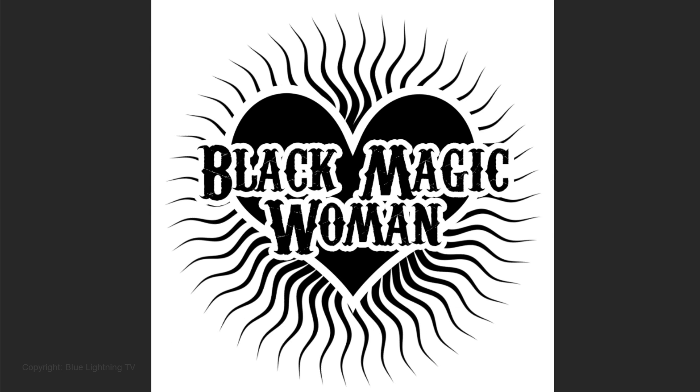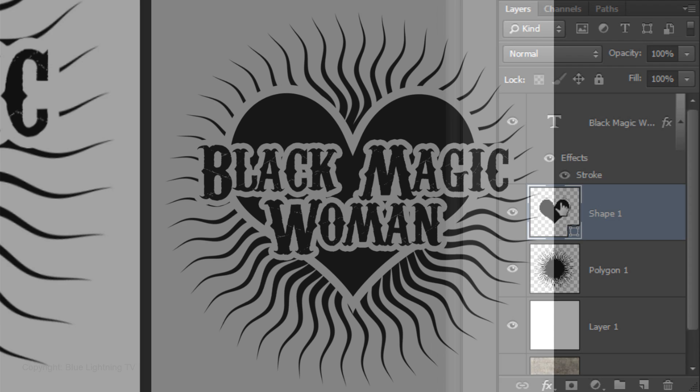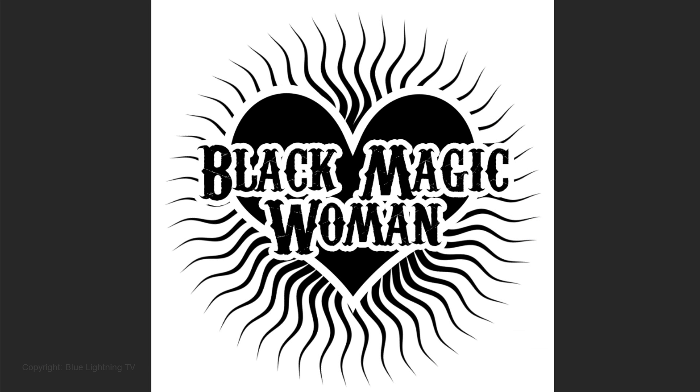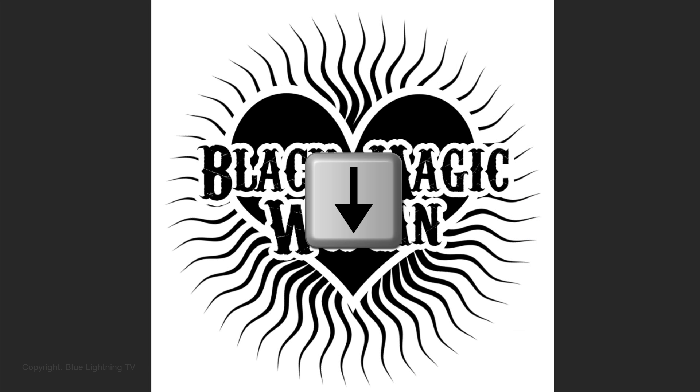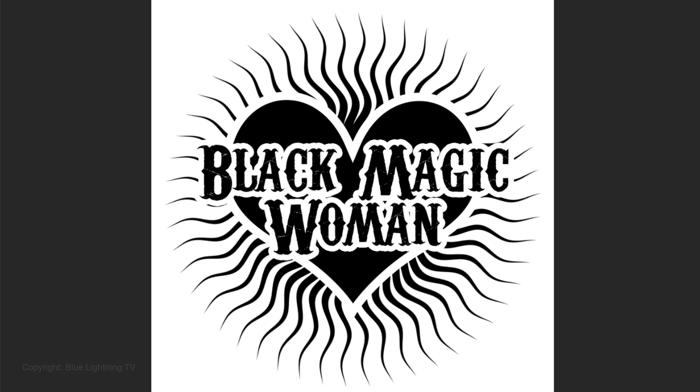I'd like to slide the heart down a little, so I'll click on the thumbnail of the heart-shaped layer to make just this layer active and press the down arrow key on my keyboard until the heart is optically centered on the curvy starburst beneath it.